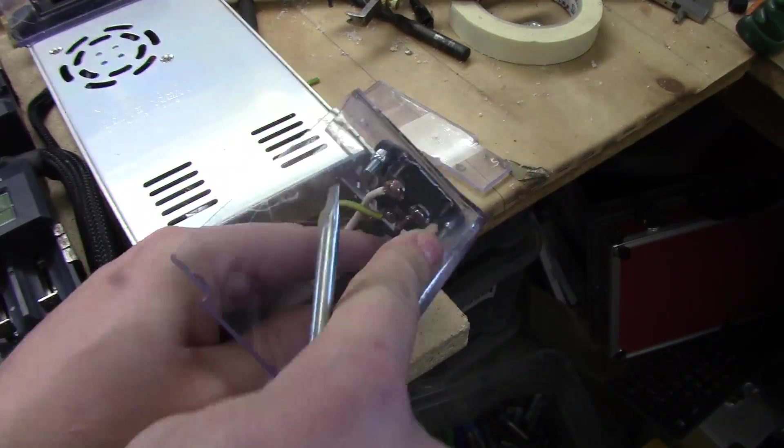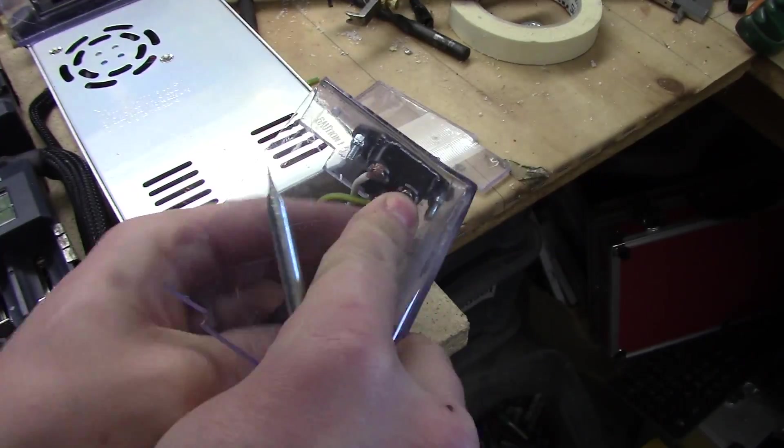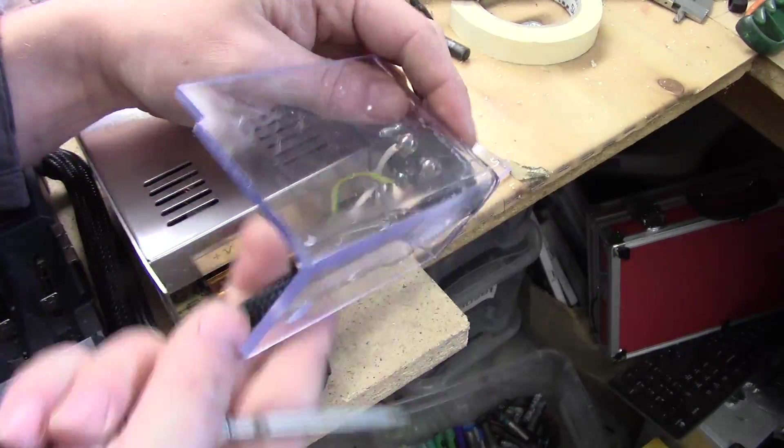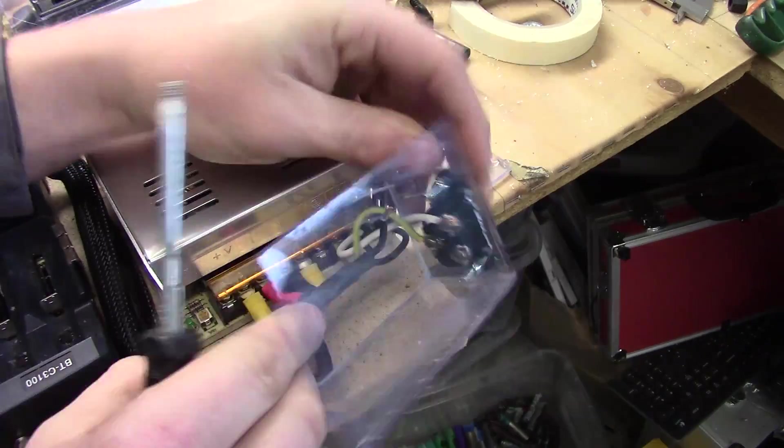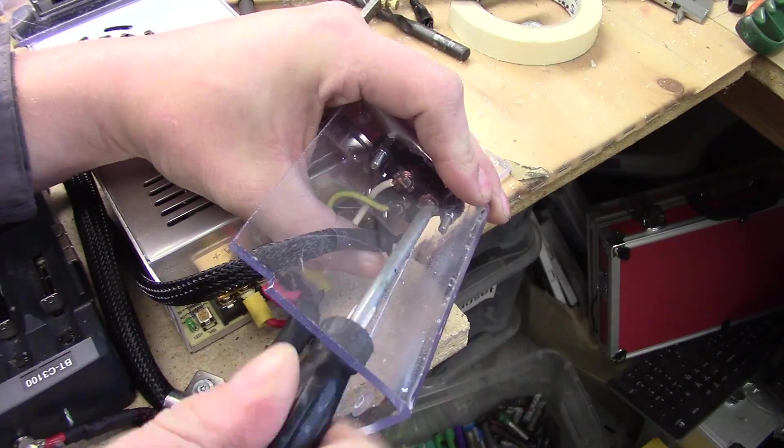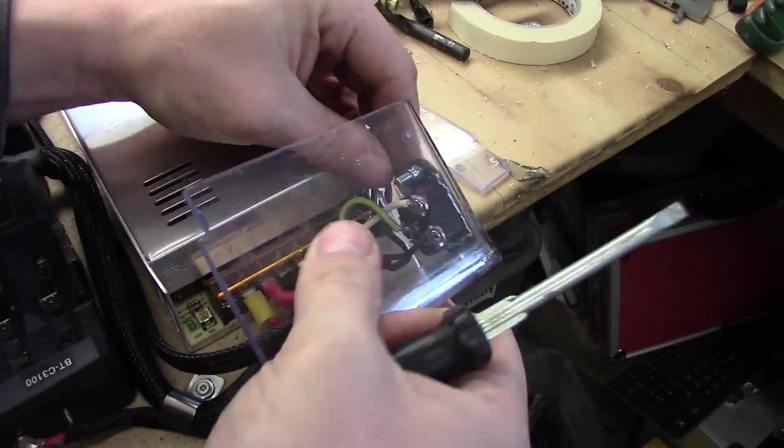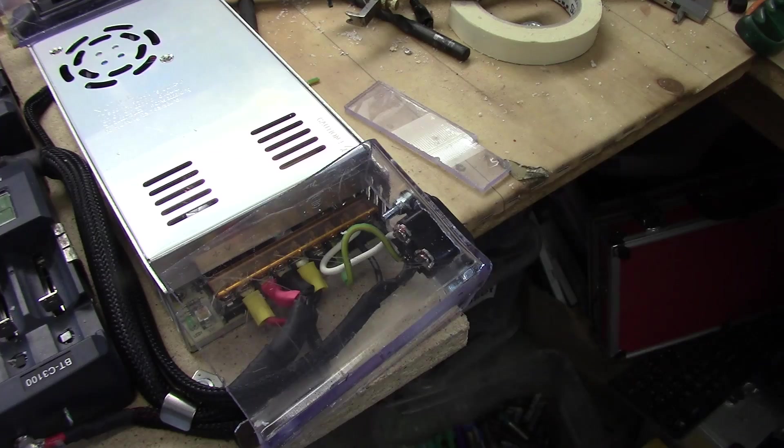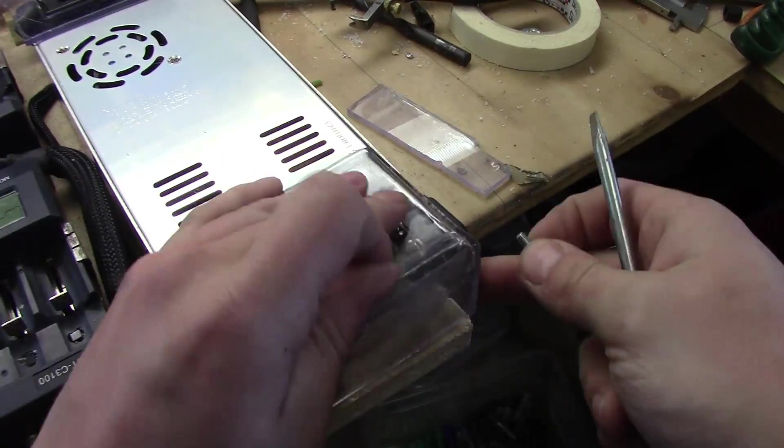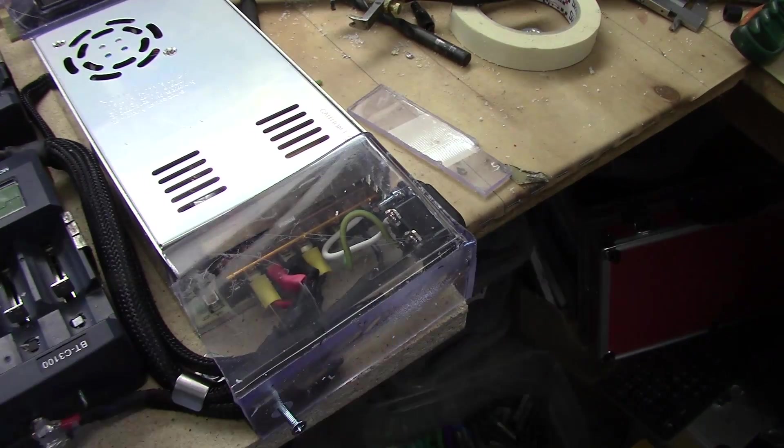The only thing missing on this setup is the actual on off button but I will add that later on. I didn't have anything in store.